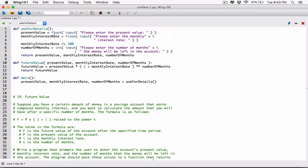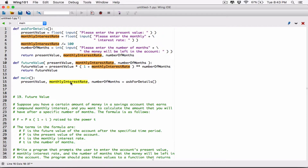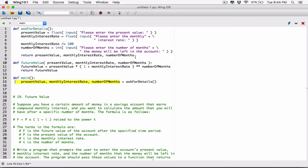The first value being returned is the present value, so the very first variable I declare here — present value — is going to hold this. I'll have another variable for monthly interest rate, and then another for number of months. The ask for details function is returning these three values in this order, so they have to be received in the same order.